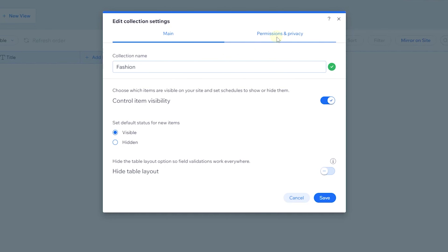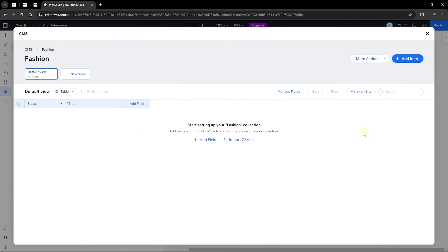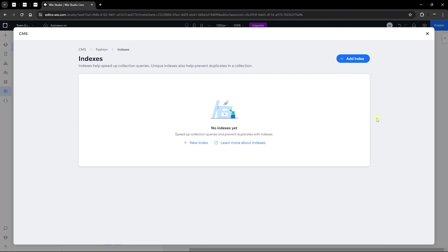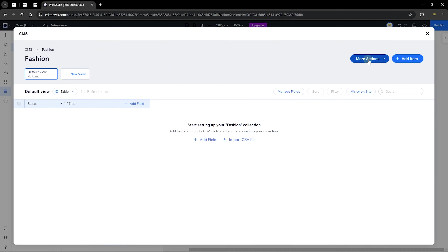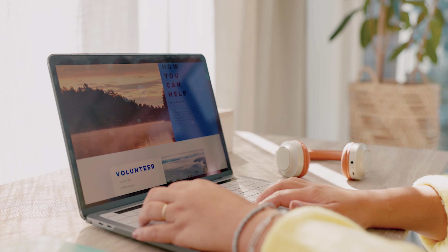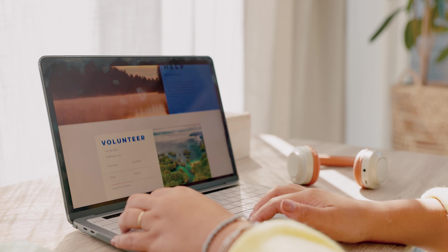You can toggle between collection settings and the permissions field. Save and move on. We also have an 'Indexes' section, which is an additional option used to filter items from the front end using code. We won't be covering this as this is a completely codeless tutorial. Let's head back to the collection actions, where we can add a dynamic page.